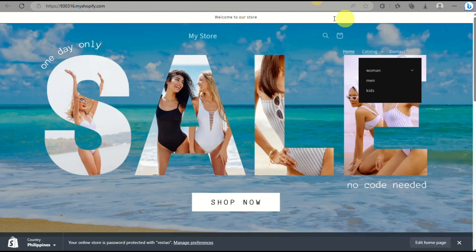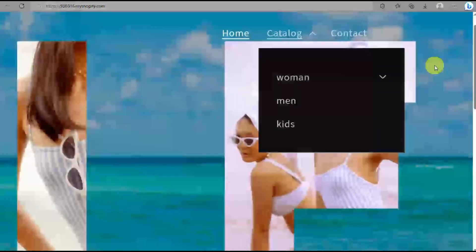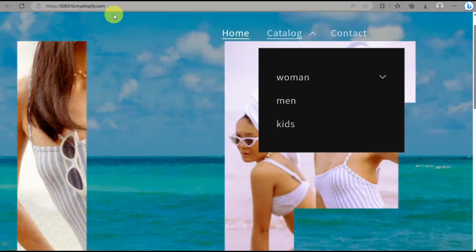That's how you will be able to create a drop-down menu here on Shopify. And that's the end of the video. Thank you for watching. Bye!